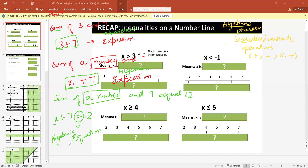So it includes a variable, a constant, four operations, and a sign of equality, which forms an algebraic equation. So this is what is called an algebraic equation. Now we know what an equation is — an equation is any expression that contains a sign of equality. Now we are going to come to inequality.